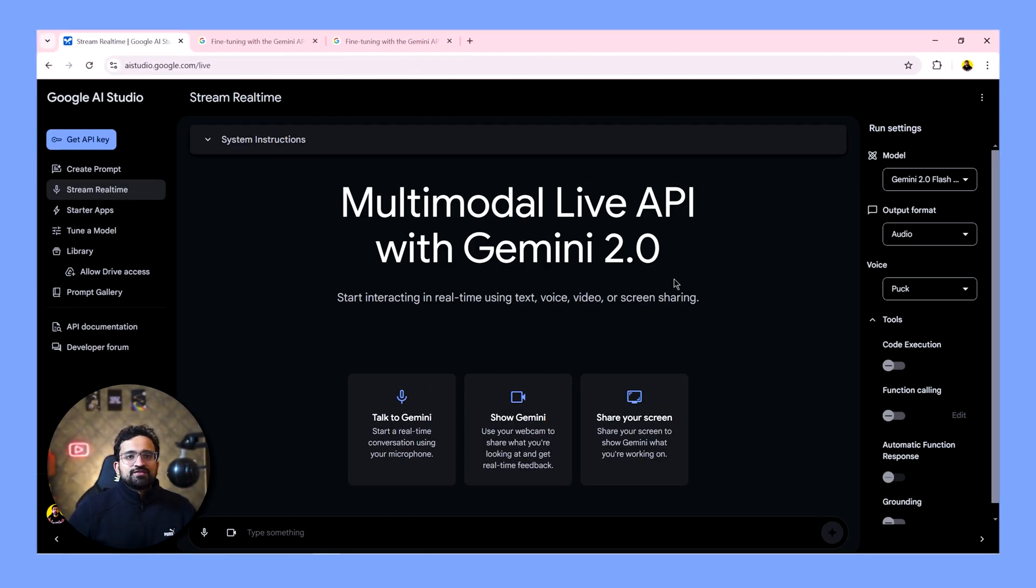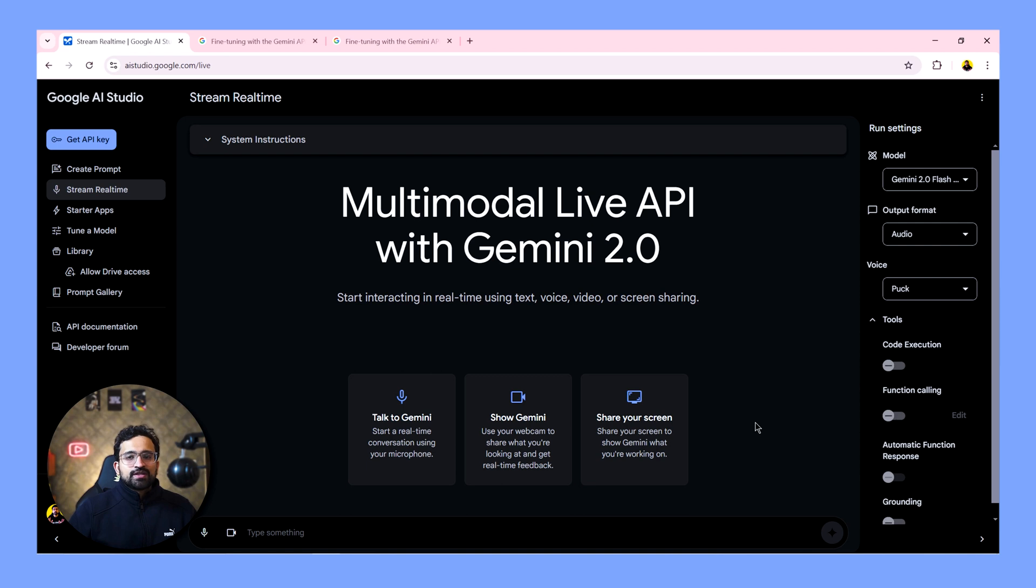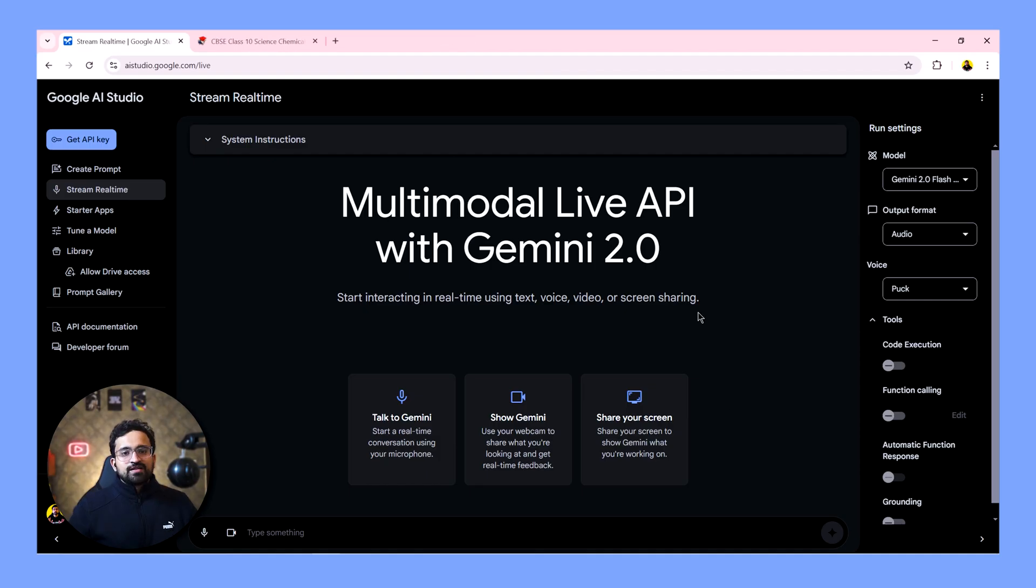And guys, this is the most exciting feature. What you can do here is you can share your screen and ask any question related to what is being shown on your screen. And I've tested this feature thoroughly for multiple use cases. Let's test them one by one. And in the first scenario, I'm using Gemini to solve a grade 10 question paper. Let's see how it does.